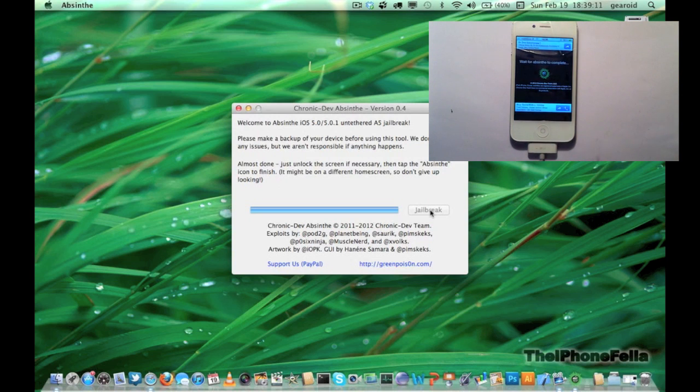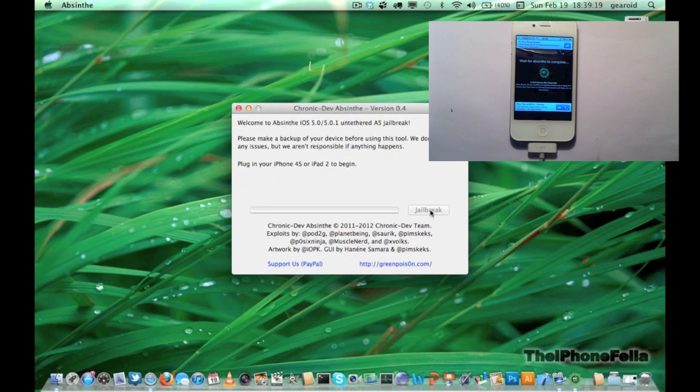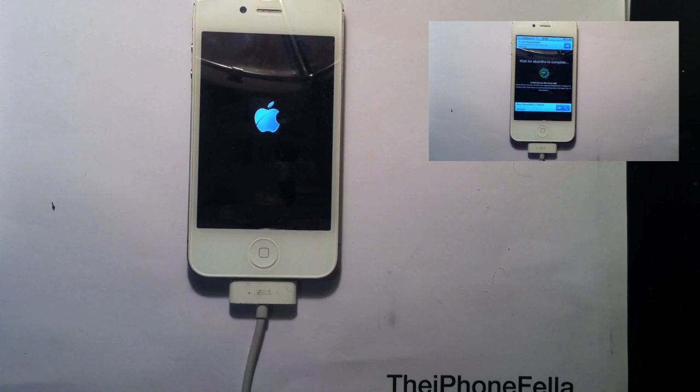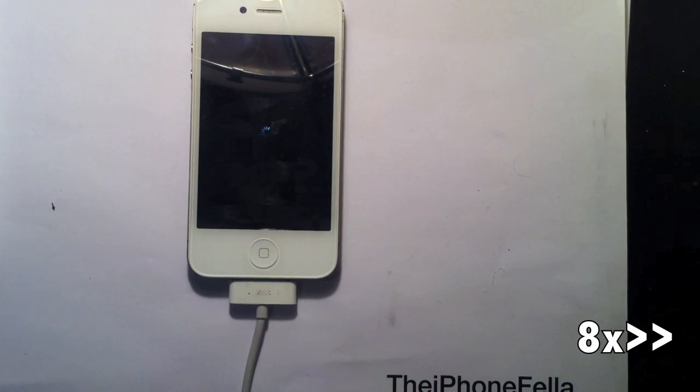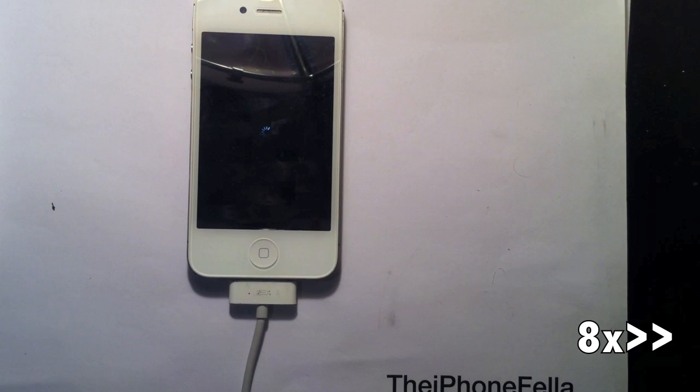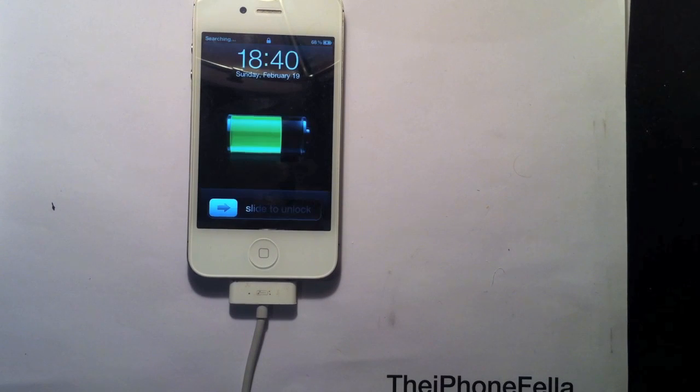Make sure you do not unplug your device from your computer until the process is fully complete. Your device will reboot and you will find Cydia on your home screen.